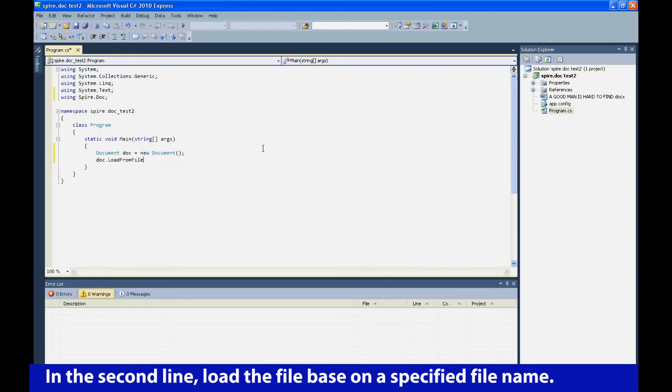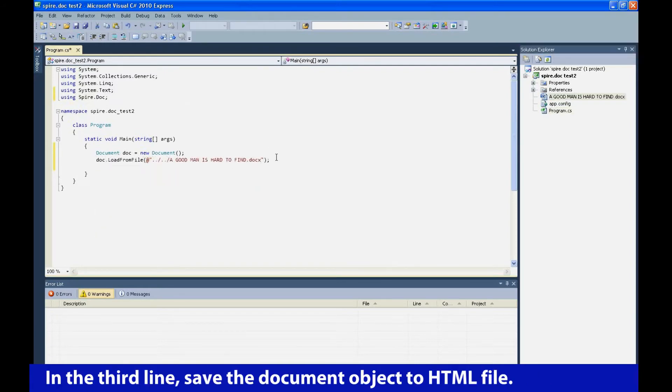In the second line, load the file based on a specified file name. In the third line, save the document object to HTML file.